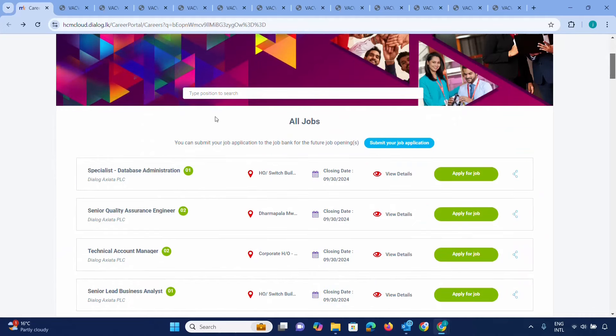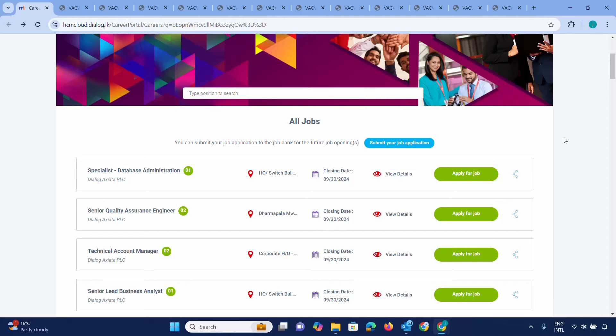You can submit your job application to the job bank for future job openings. You can submit your application to the job portal. If you have a job application, you can click the CV link and see how you can access the vacancies. Many of you are seeing a lot of vacancies open on our site. The Dialog careers site has local opportunities. You can submit your job application currently.